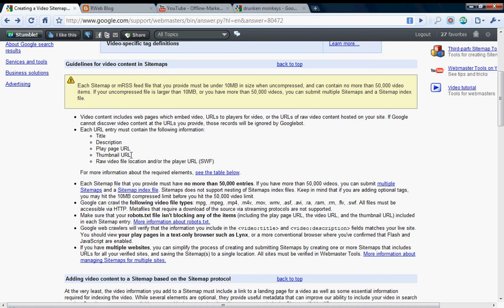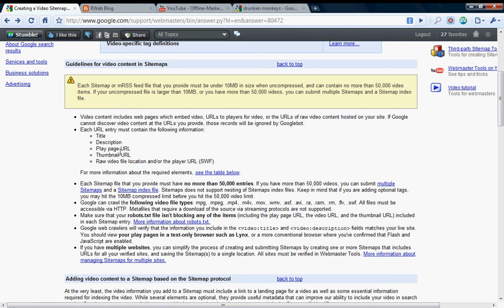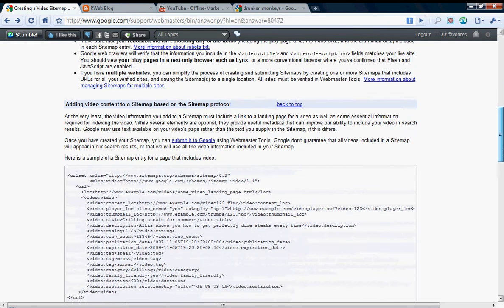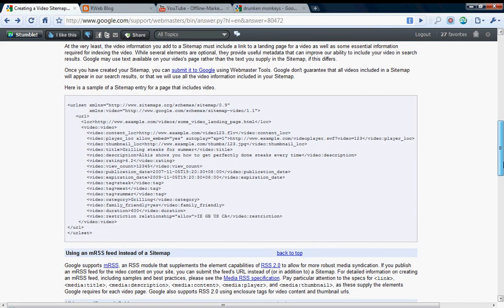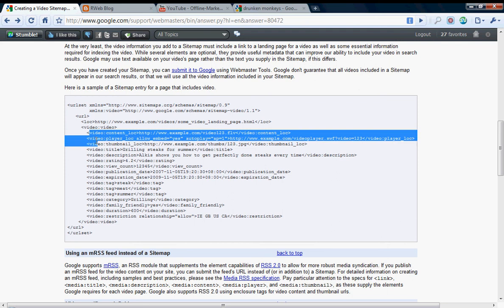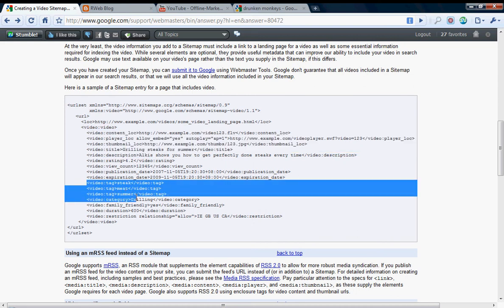Each video must contain at least the following five tags: title, description, where the URL is located (most likely on your website), the thumbnail of the video so they can be displayed in the search engine result pages, and where the video is being hosted. This could be YouTube in my example. Those are the only five tags that are required for each video.